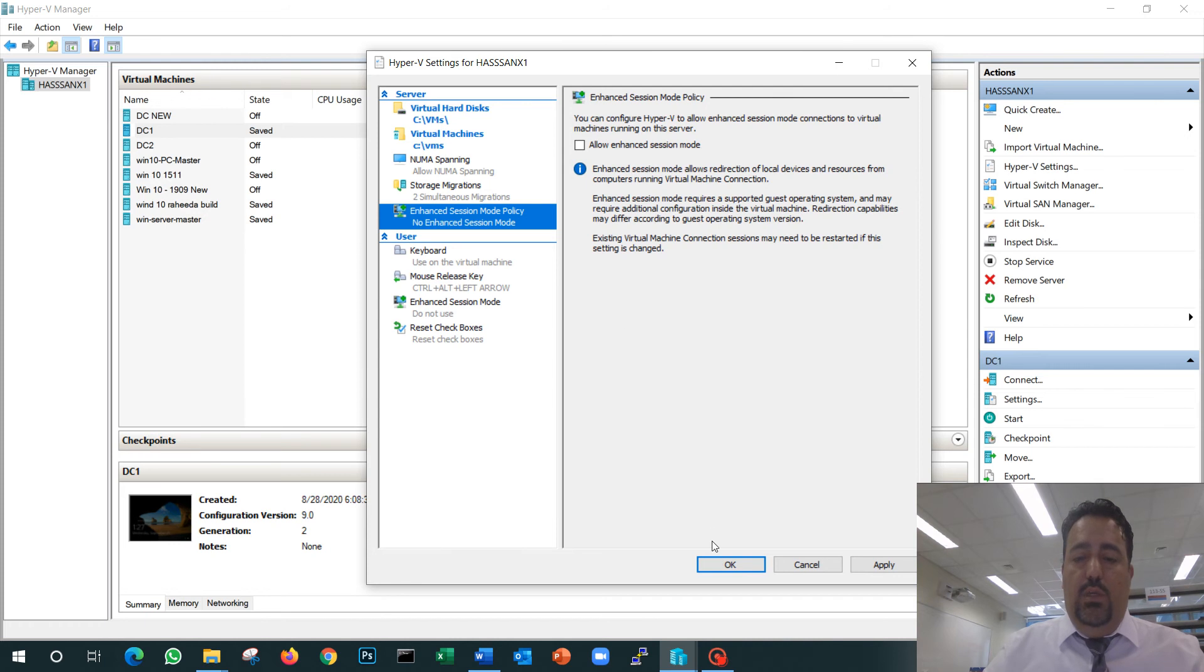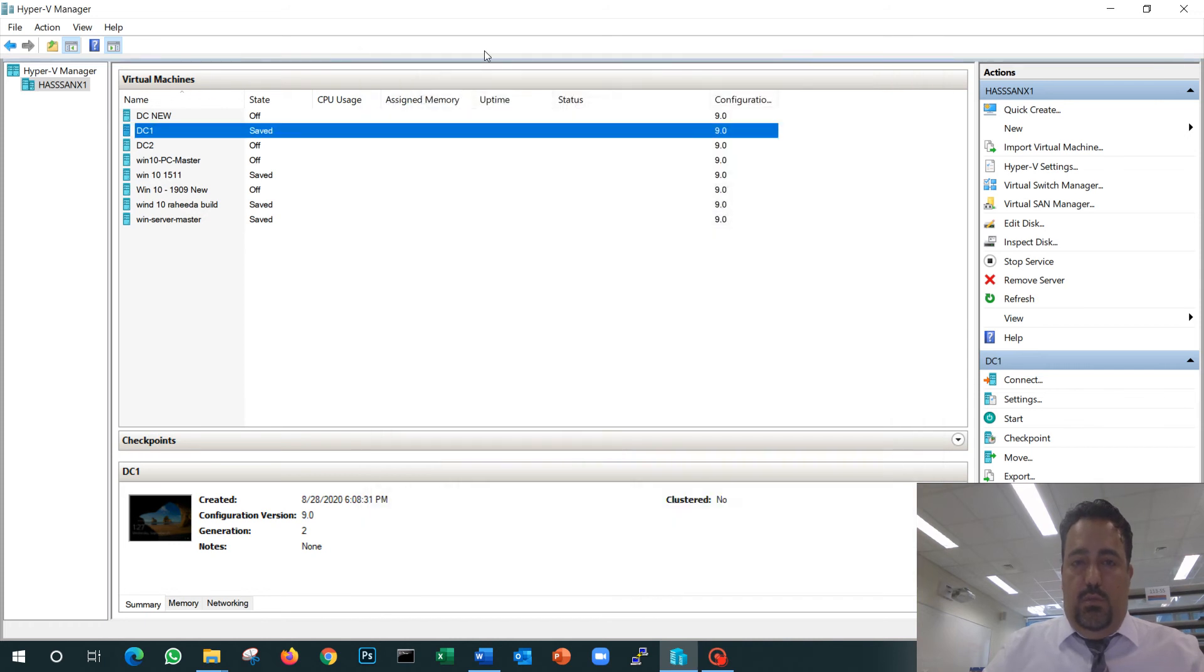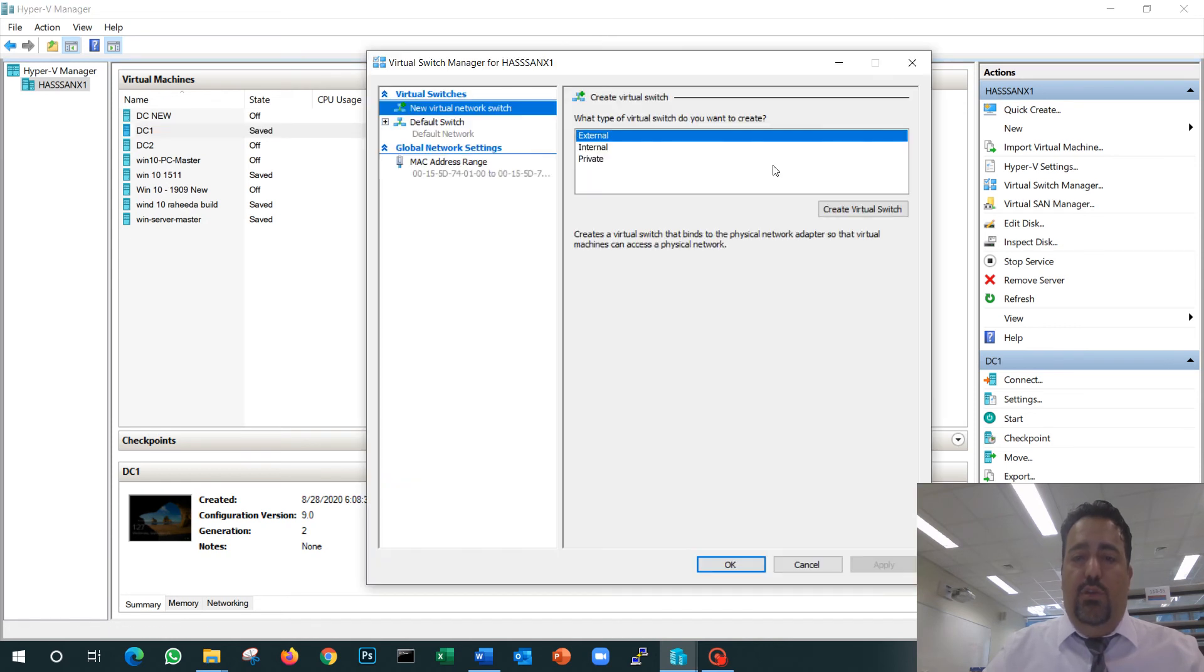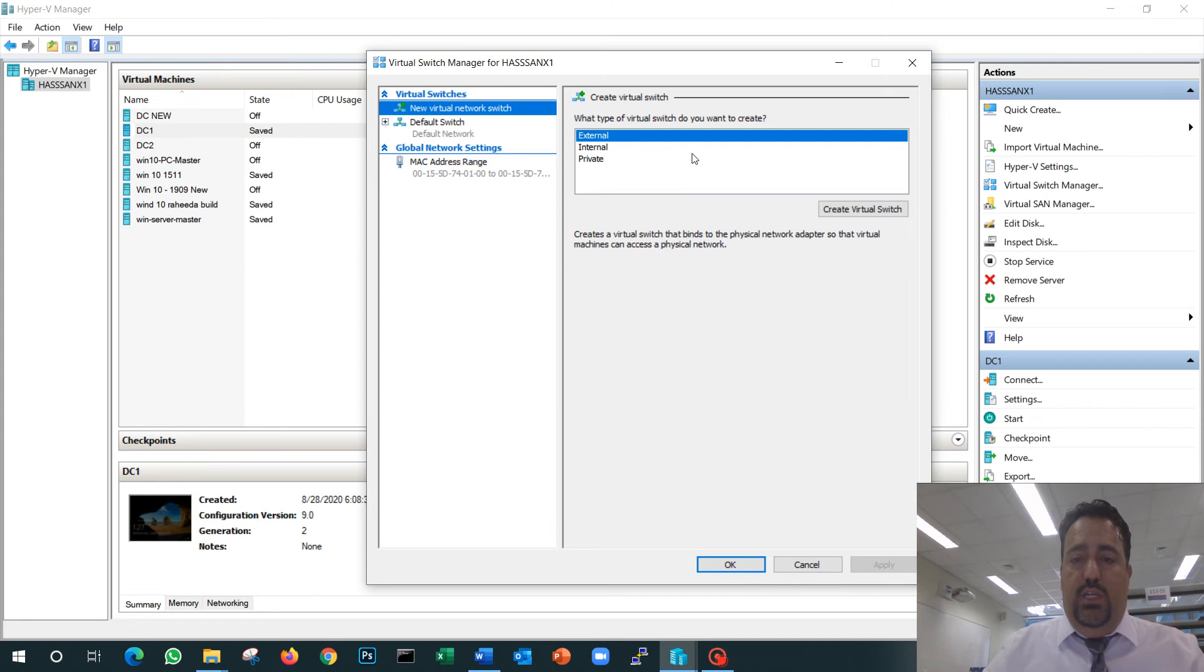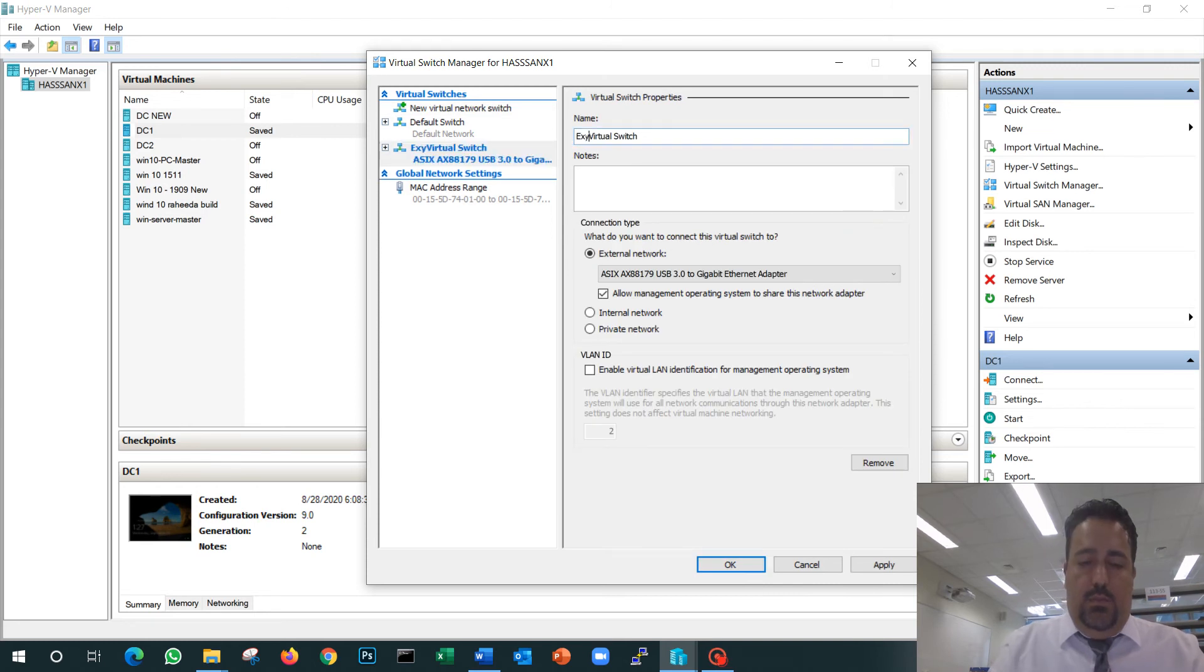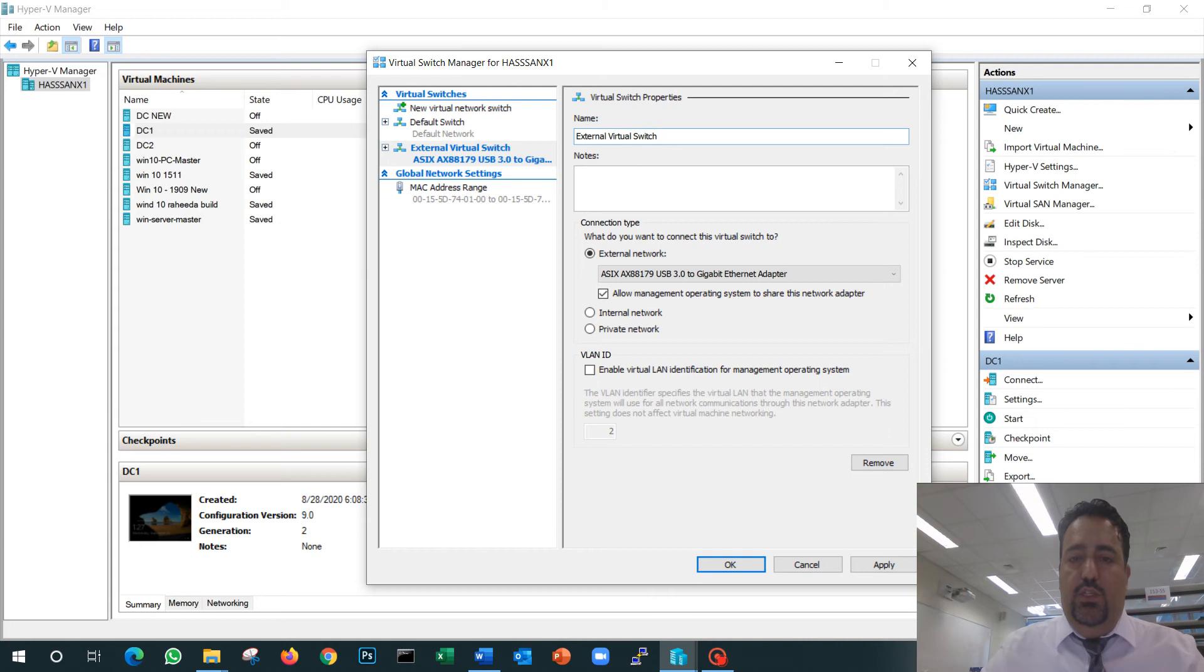The other thing you have to configure in Hyper-V is what we call the Virtual Switch Manager. I strongly recommend you create two virtual switches: create an external virtual switch.